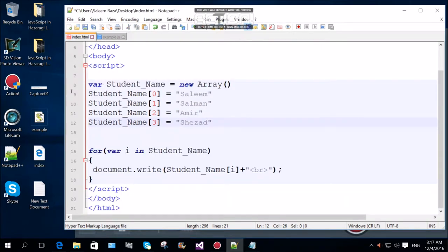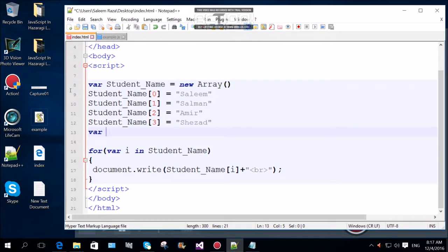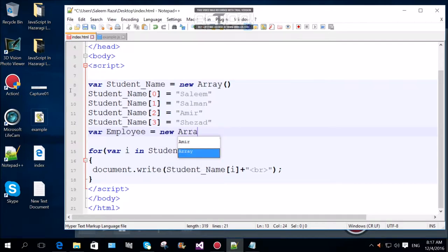We have one thing that we have to do. We have another one — join. Where the name is my employee, employee name is my name. The employee is equal to new array.